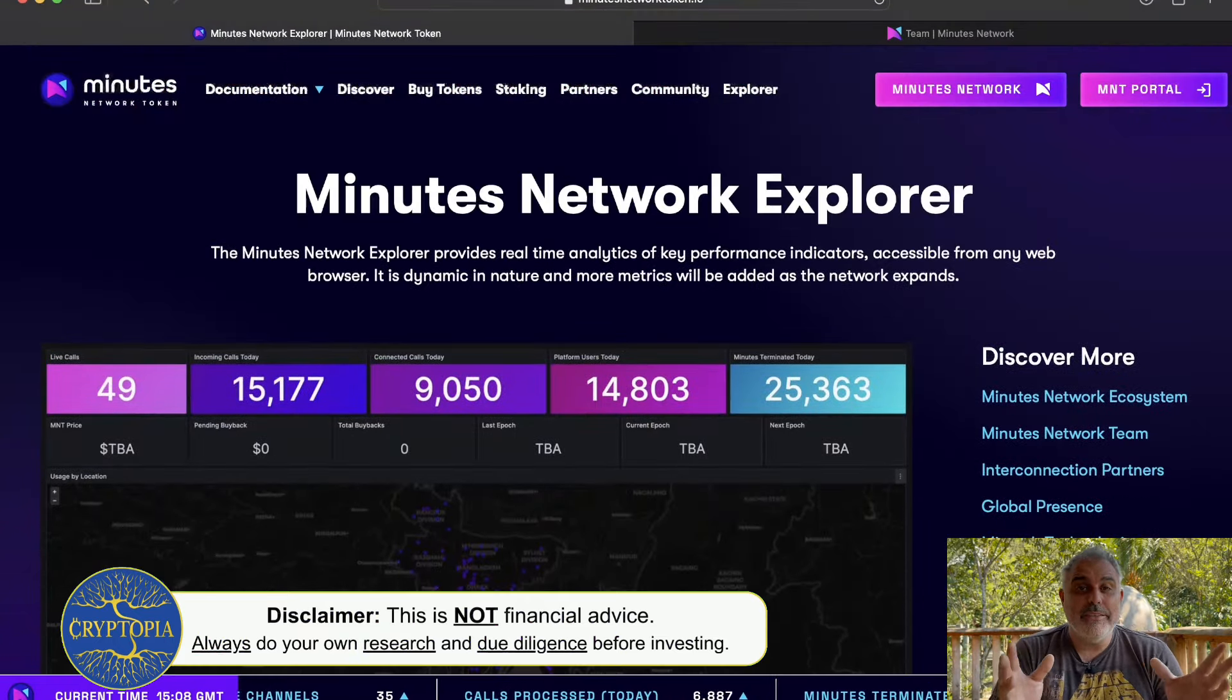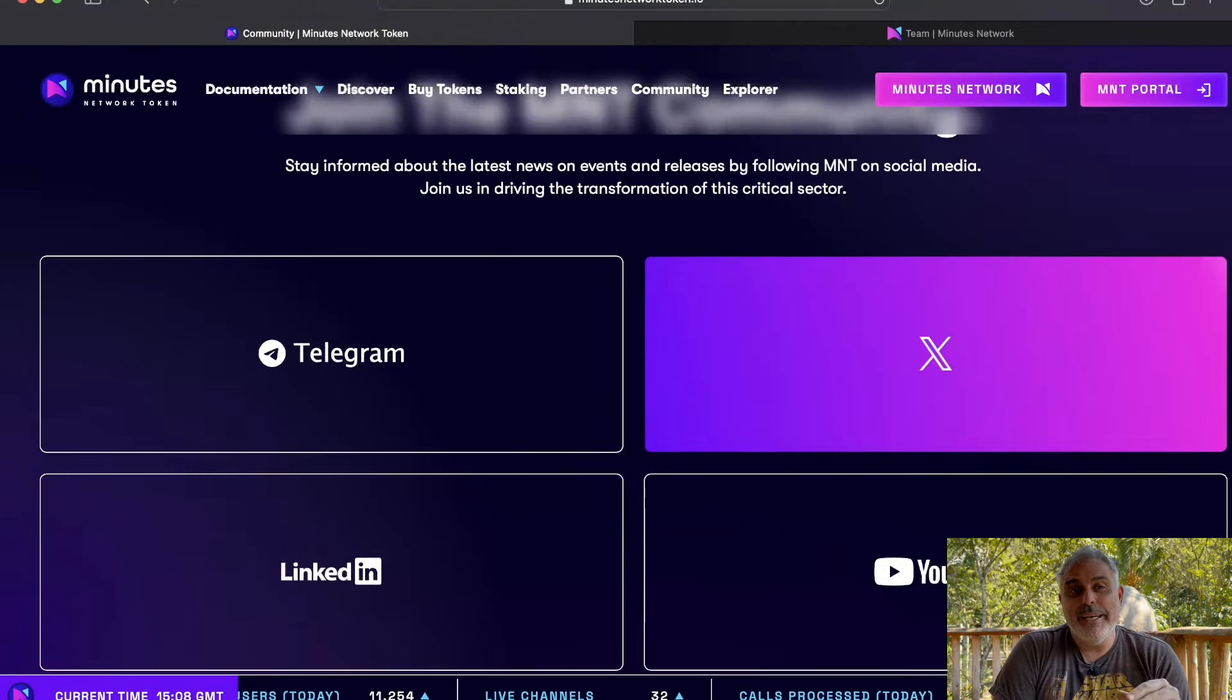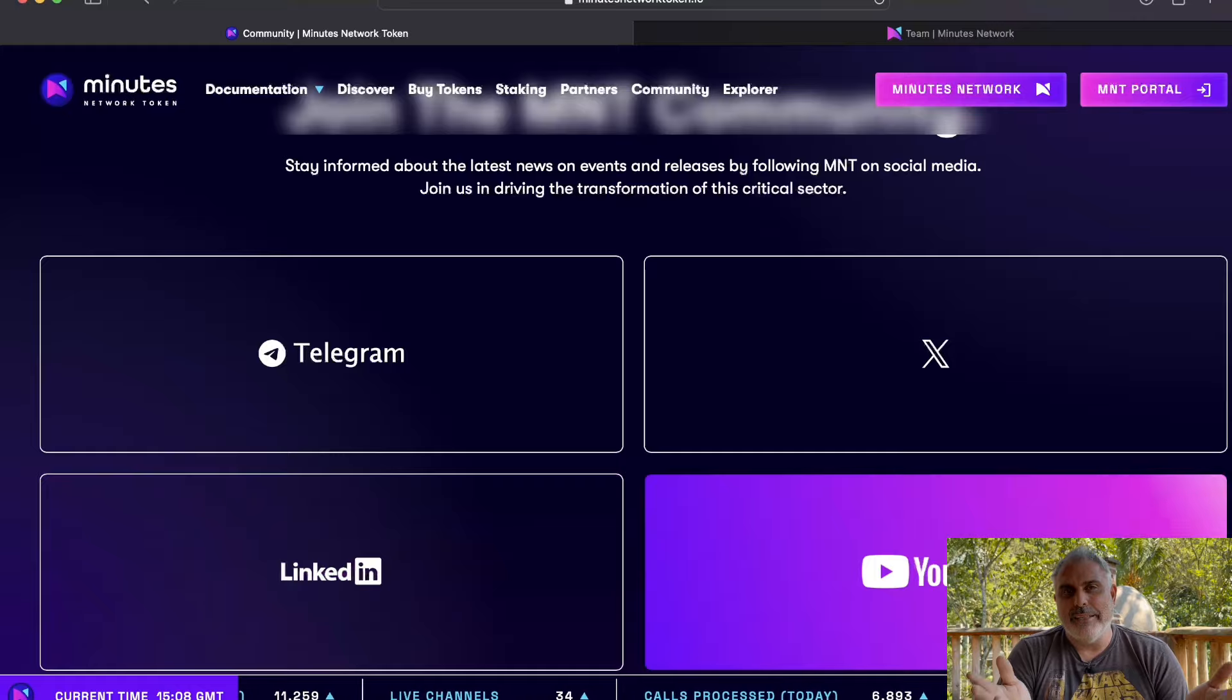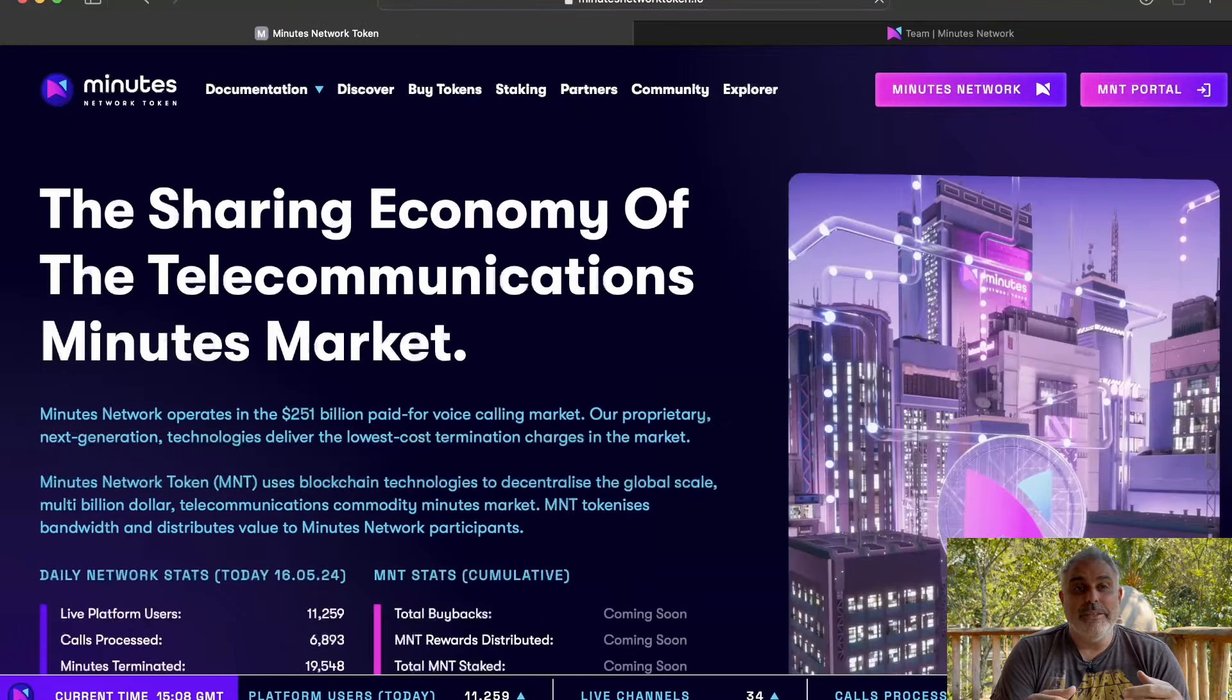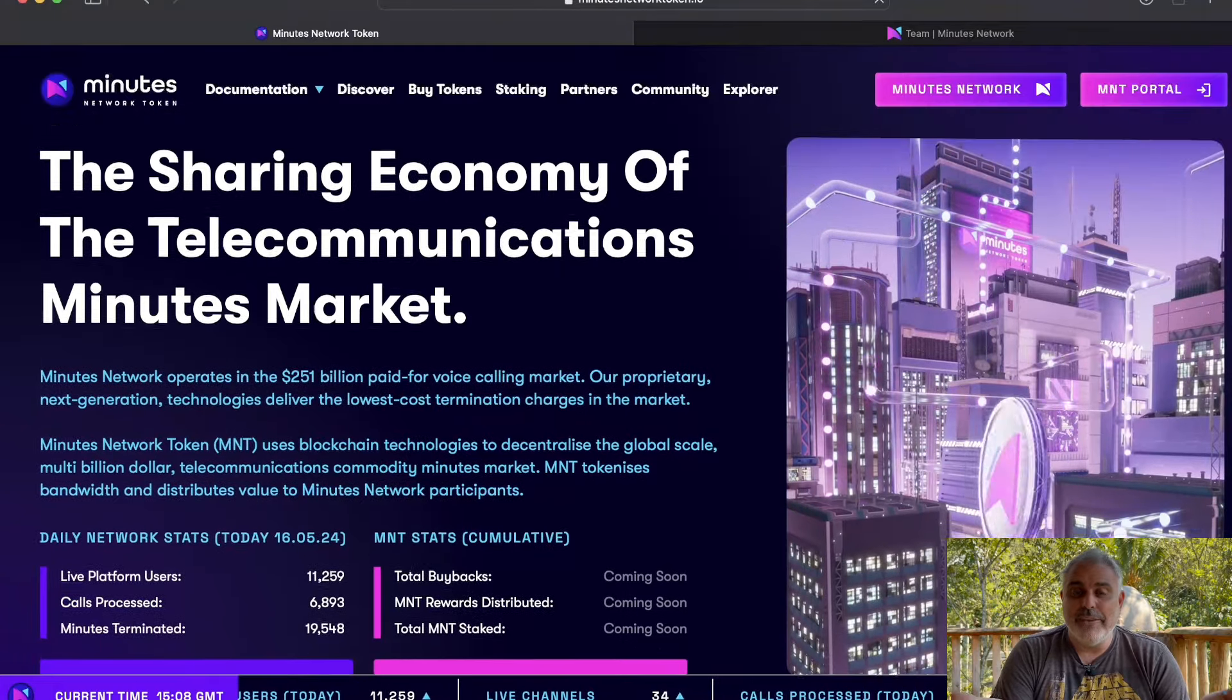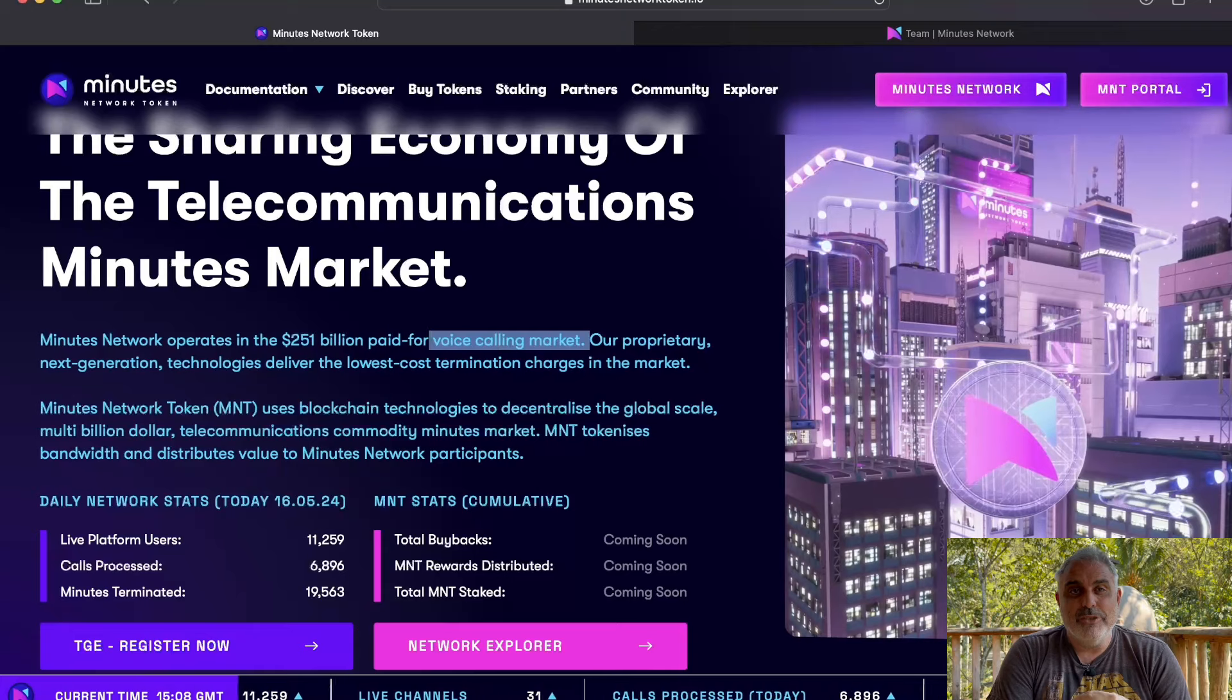You can also go ahead here and join the community on Telegram, X, LinkedIn, or YouTube. All of their links are in the description below. And guys, I just wanted to give you a short overview of the potential of this token. So the voice calling market here is actually worth $251 billion, which is absolutely huge.